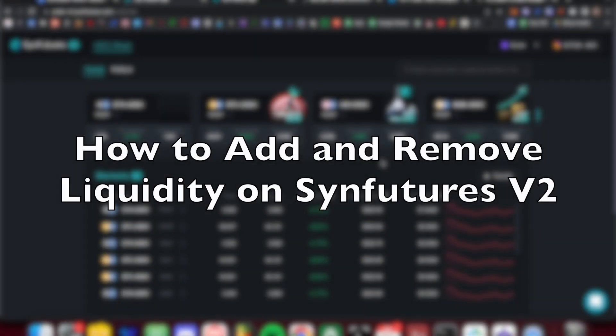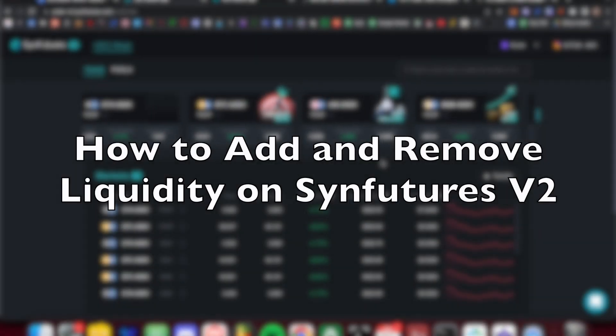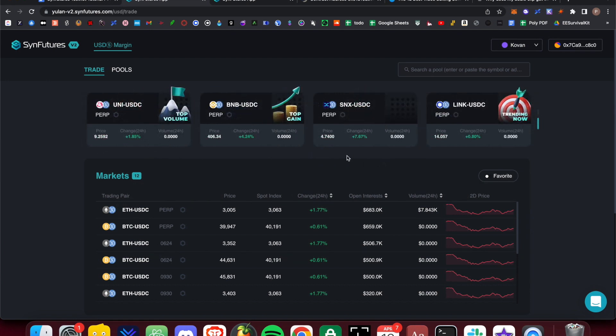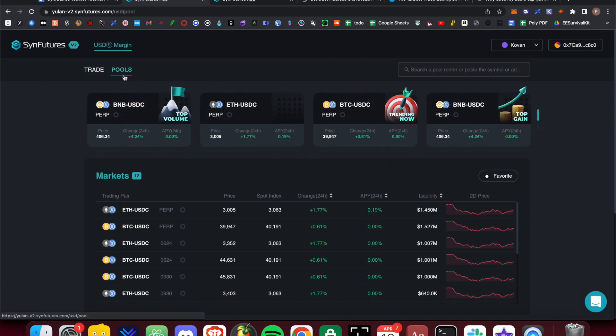This guide will show you how to add and remove liquidity on the SINFUTURES version 2 testnet. After connecting your wallet, navigate to the Pools button directly next to Trade.